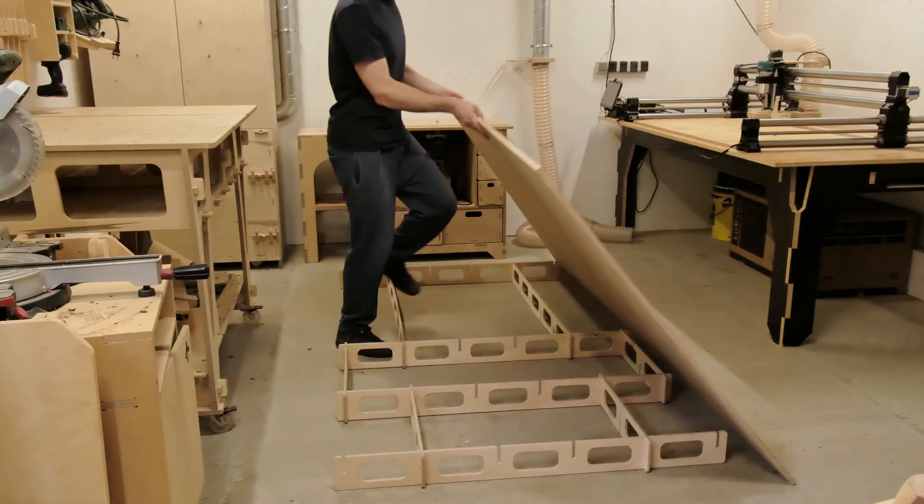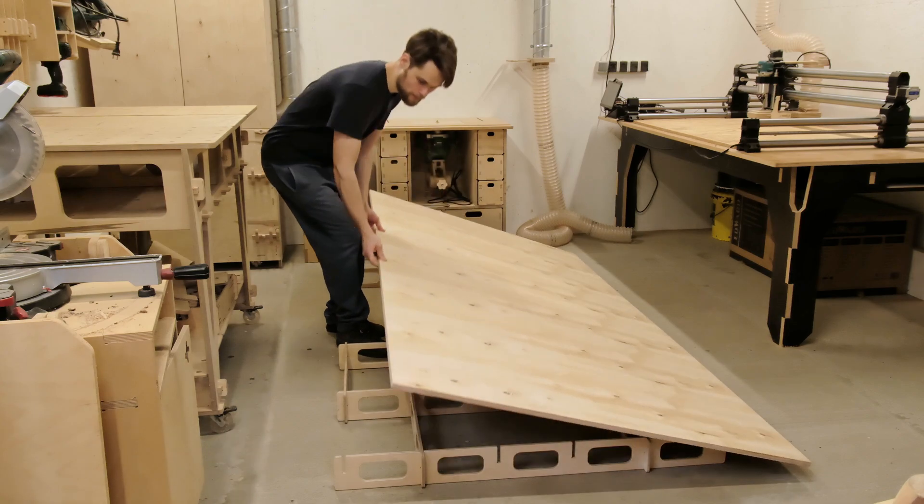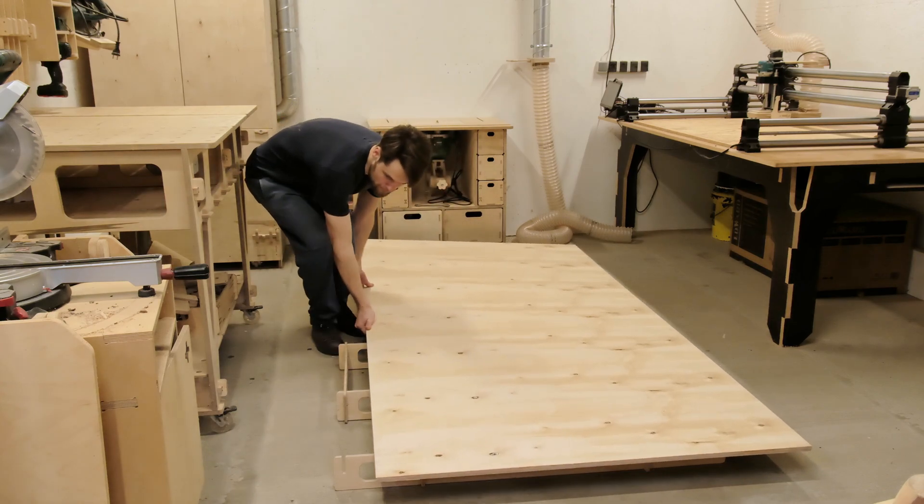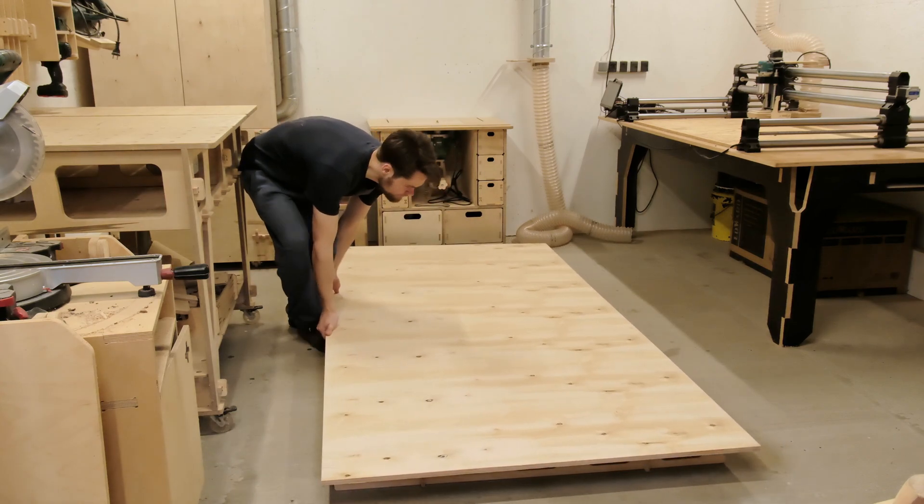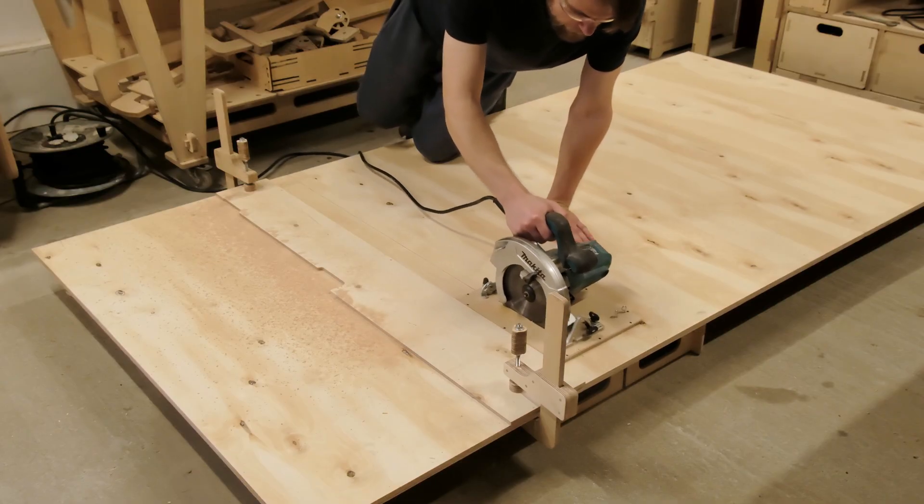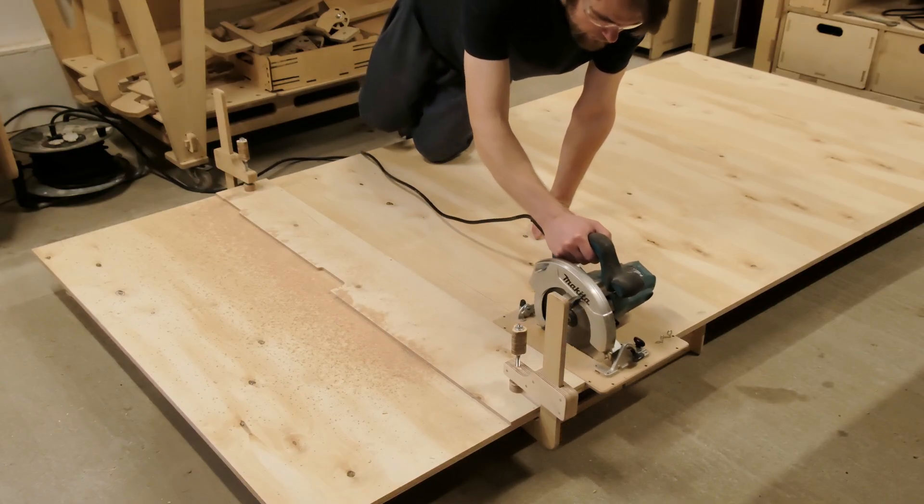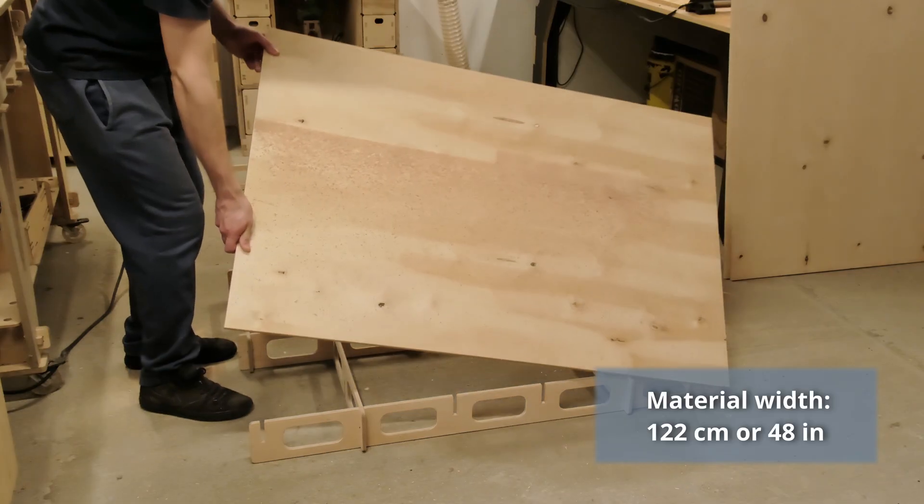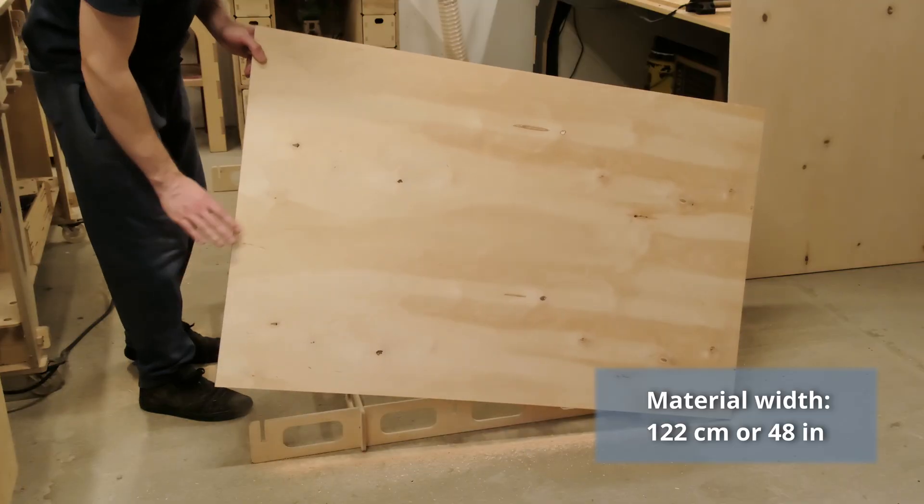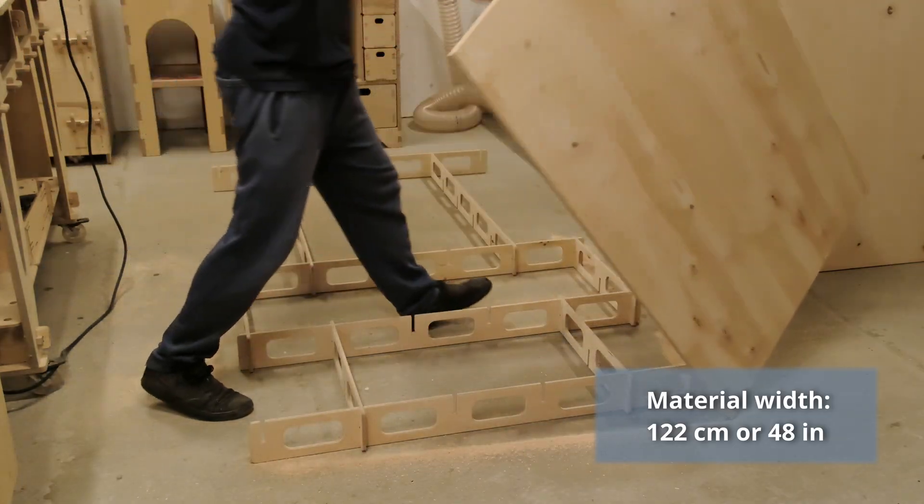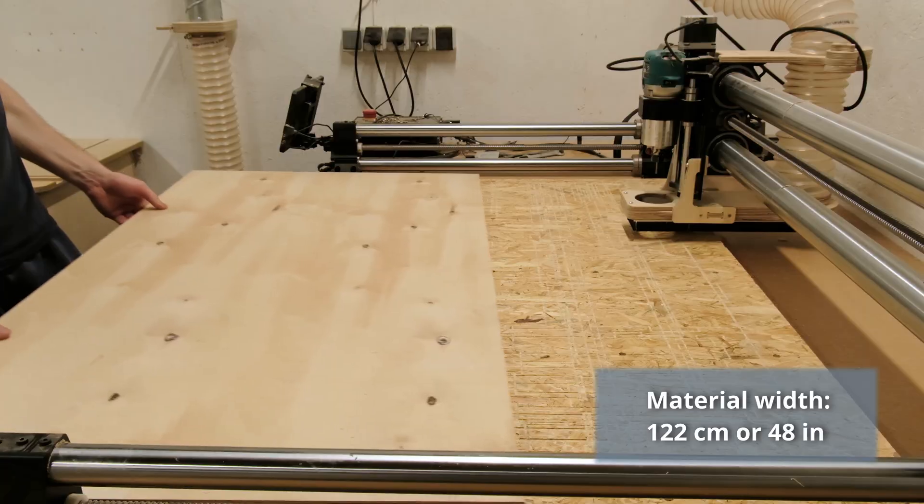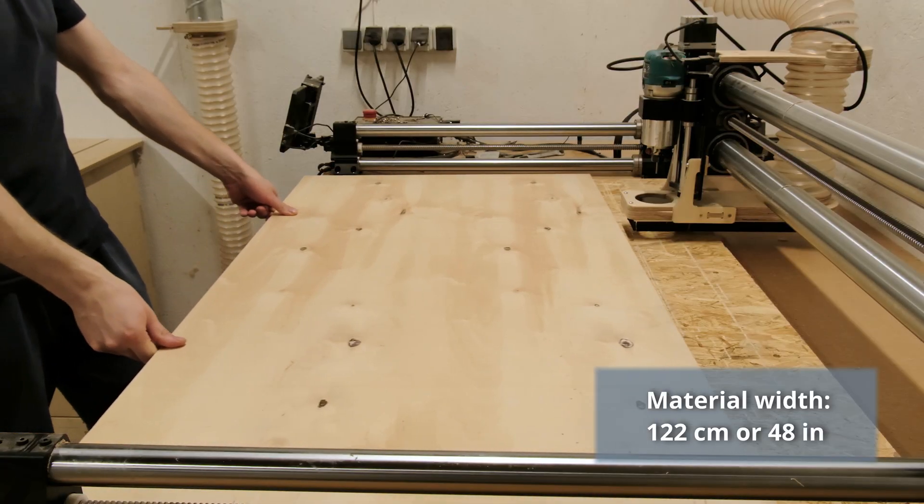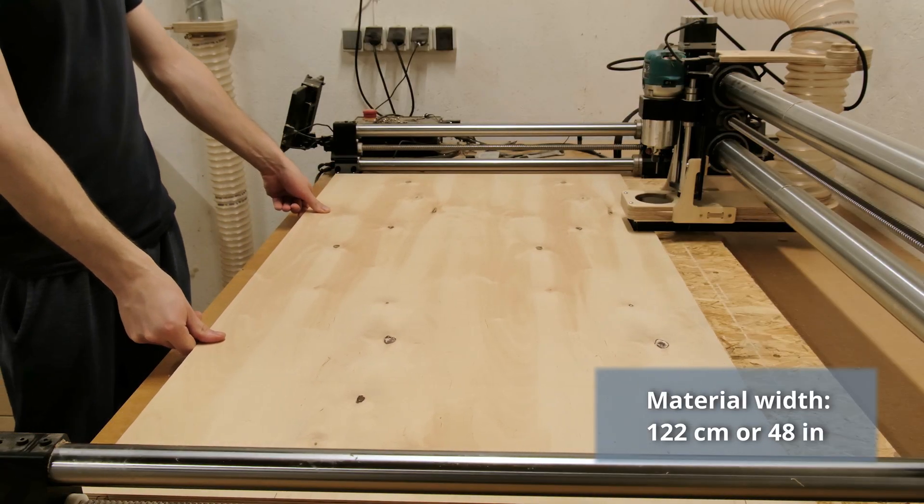But it doesn't mean that you automatically have to go for the biggest machine you can afford. If you are just getting started or not planning to run it as a business, I recommend choosing a CNC with a work surface width that matches the standard sheet material width. Usually 122 centimeters or 48 inches.